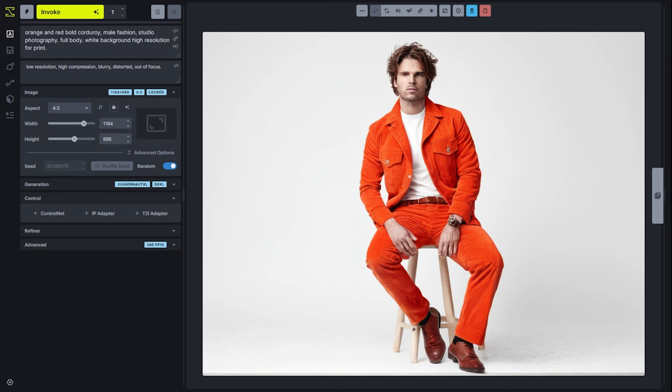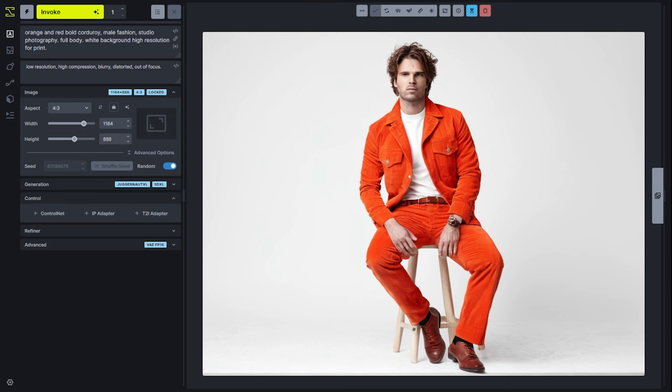To start, we'll take this image that was generated. It's not cherry-picked and it is not perfect in any way, shape, or form, and we'll talk through how we can make some modifications to turn this into something that we can use. Very often when you're using AI technologies, you'll find something that's close but not perfect or that you want to iterate on, and the Unified Canvas is a good way to take that next step.